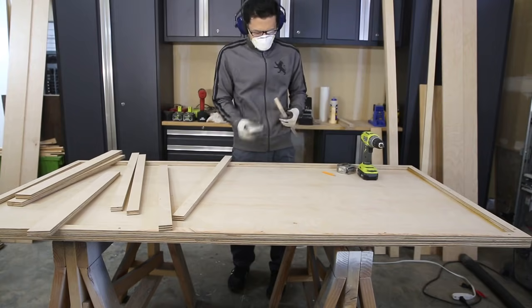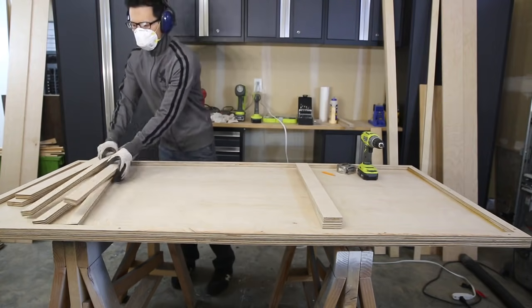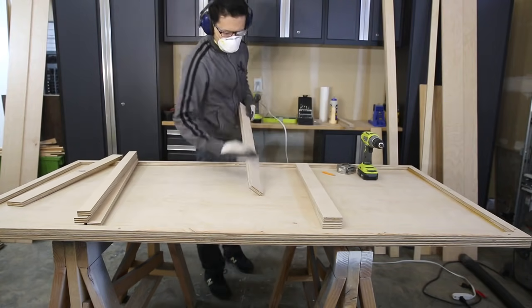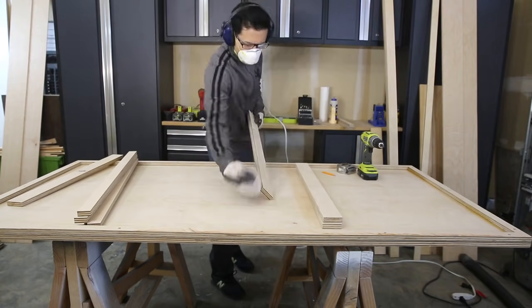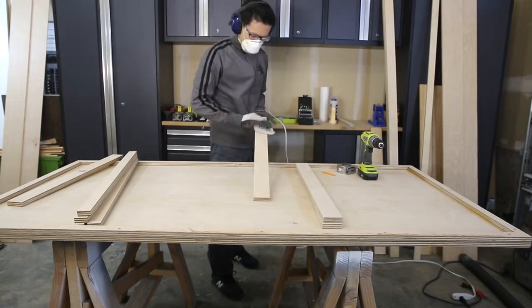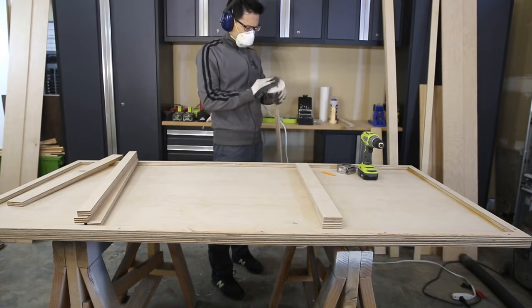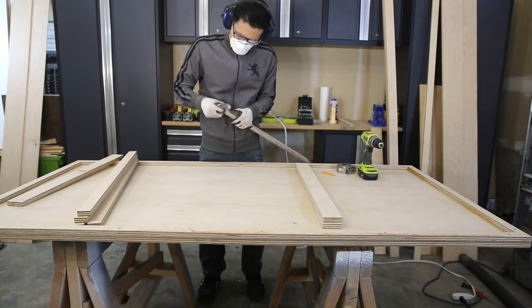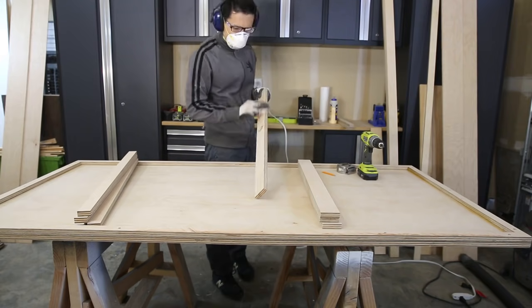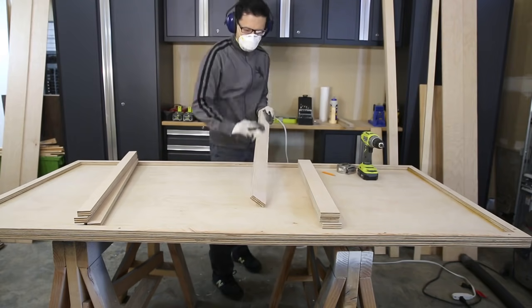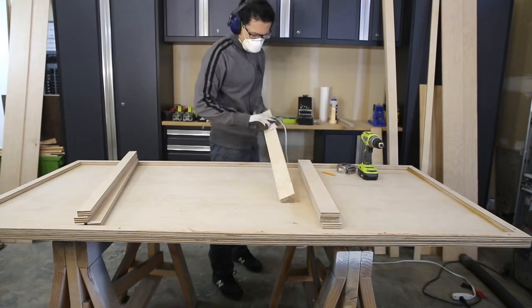There'll be a lot of sanding involved here, hand sanding, but obviously it'd be a little quicker if you have an orbital sander. But I just used my hand and just sanded the table down.